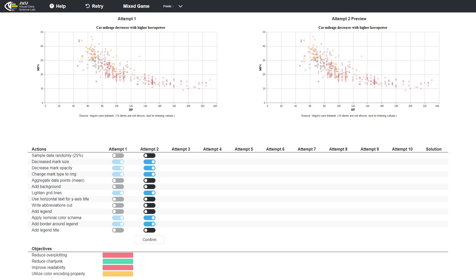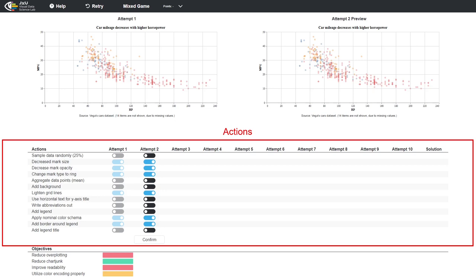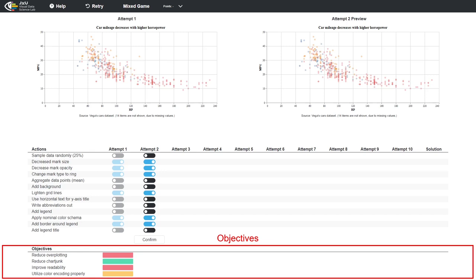Iguanodon's interface consists of two parts stacked on each other. The upper part displays the charts based on the previous and current actions state. The lower part displays the actions as toggle buttons to modify the chart.